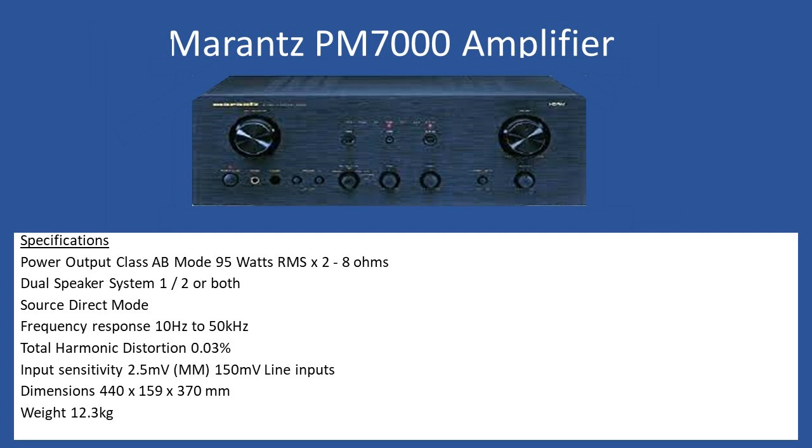Total harmonic distortion is 0.03%. Input sensitivity for the moving magnet phono connection via turntable is 2.5 millivolts, and for all the other line inputs you're looking at 150 millivolts. Dimensions are 440 by 159 by 370mm, and it's quite a heavy amplifier coming in at 12.3 kilograms.